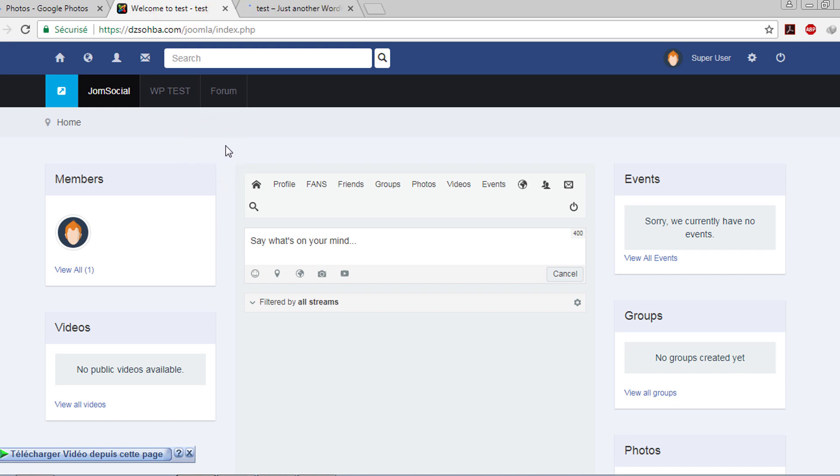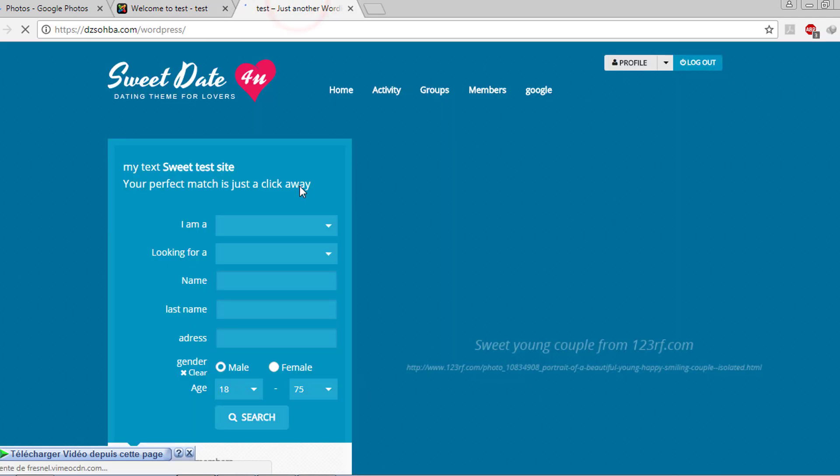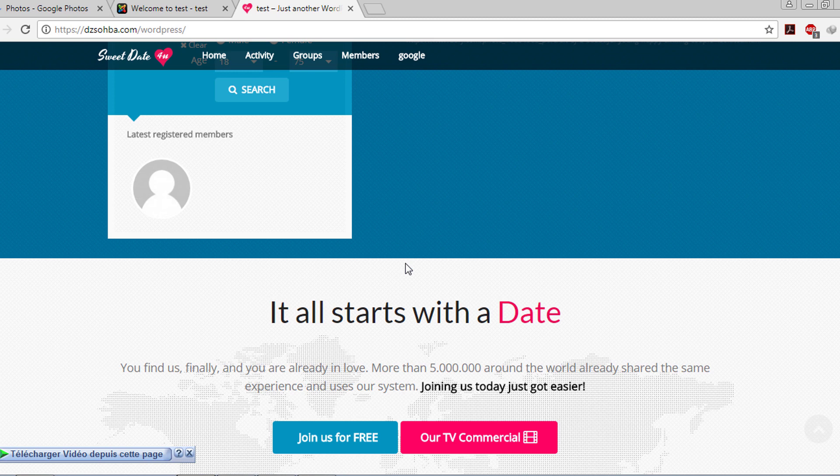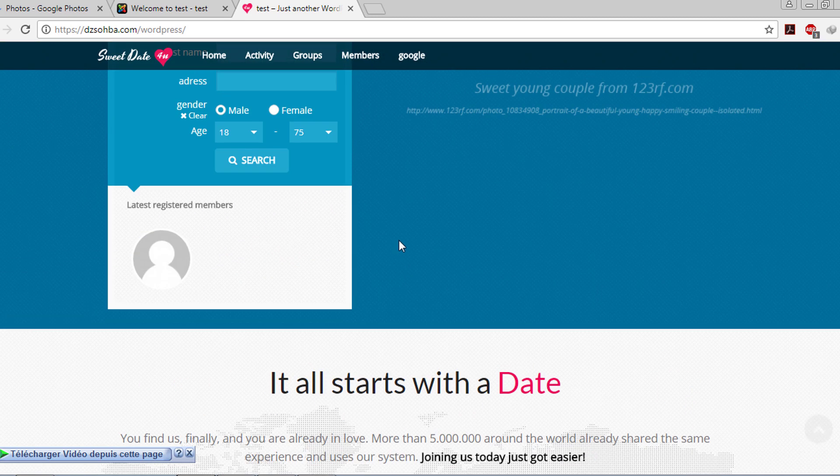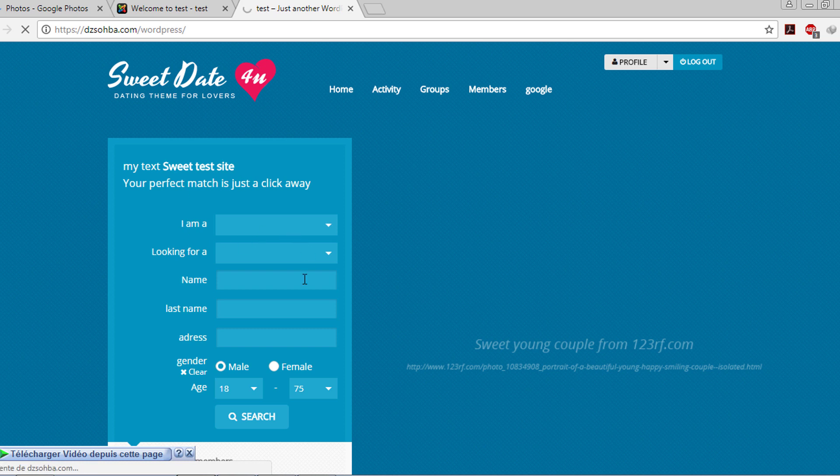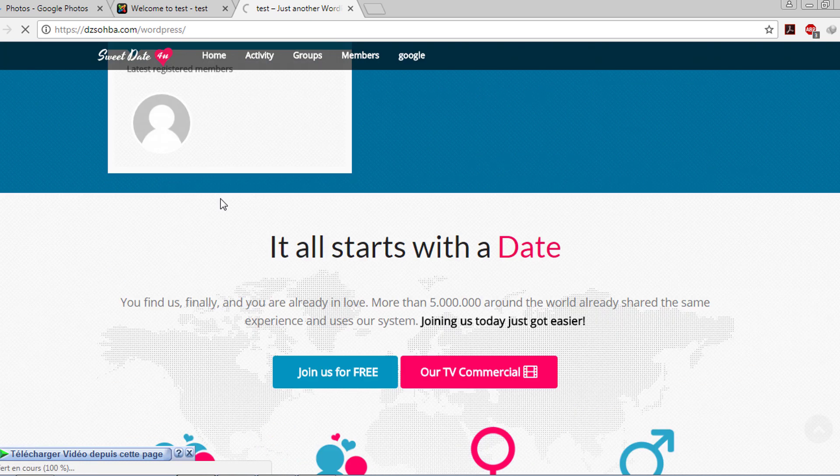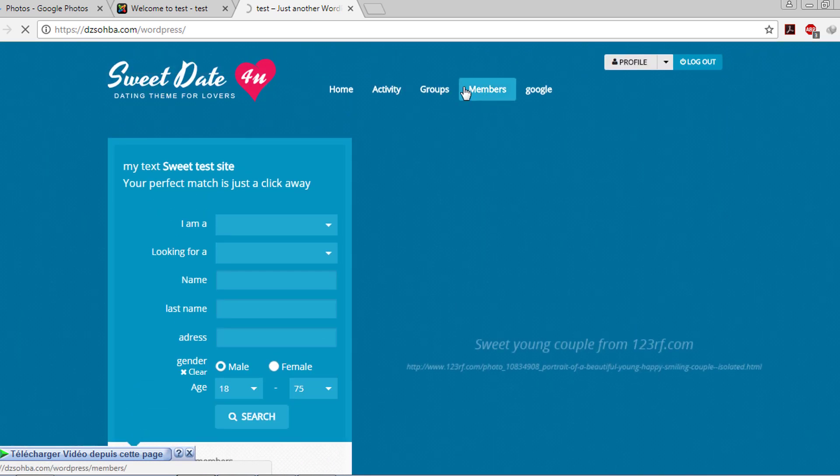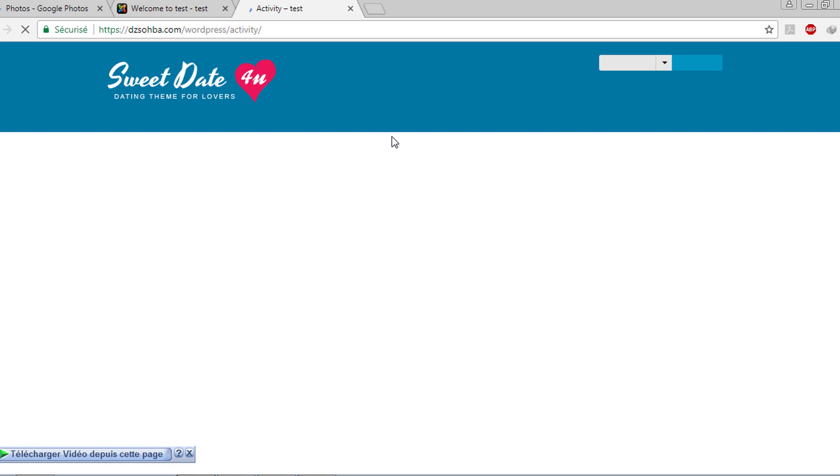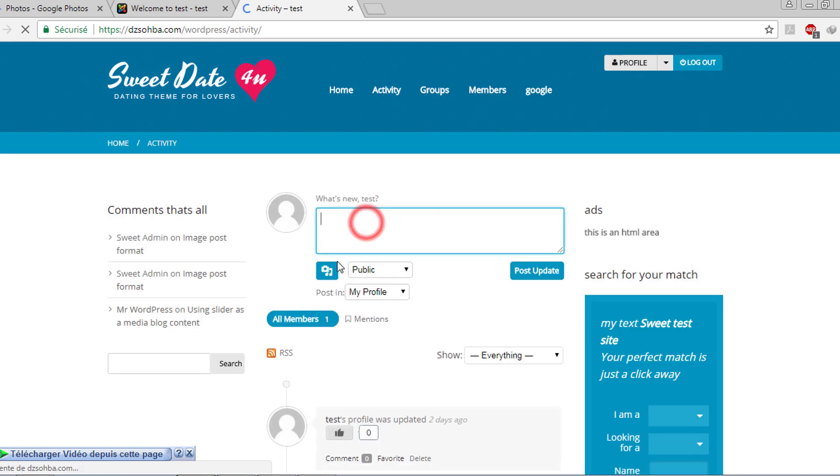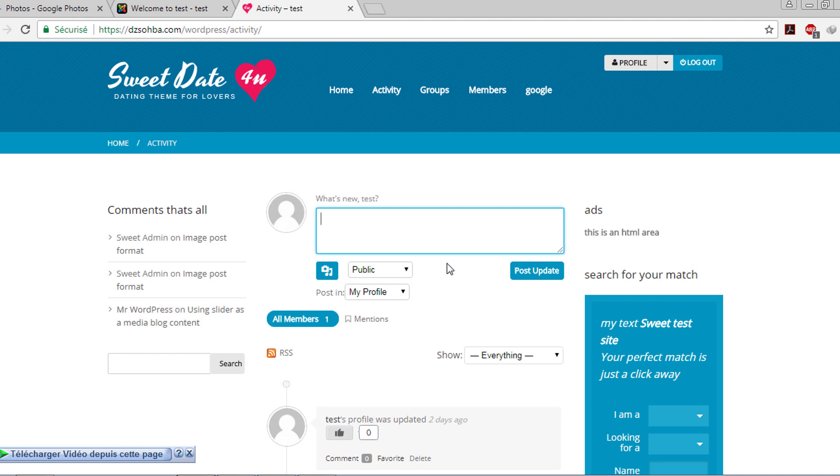You will learn Joomla and WordPress. We will start with WordPress because it's the easiest. This is the community website with WordPress where you have activities, a nice search form, nice home page, groups, and members. You can share your activities and videos, just like the other websites.